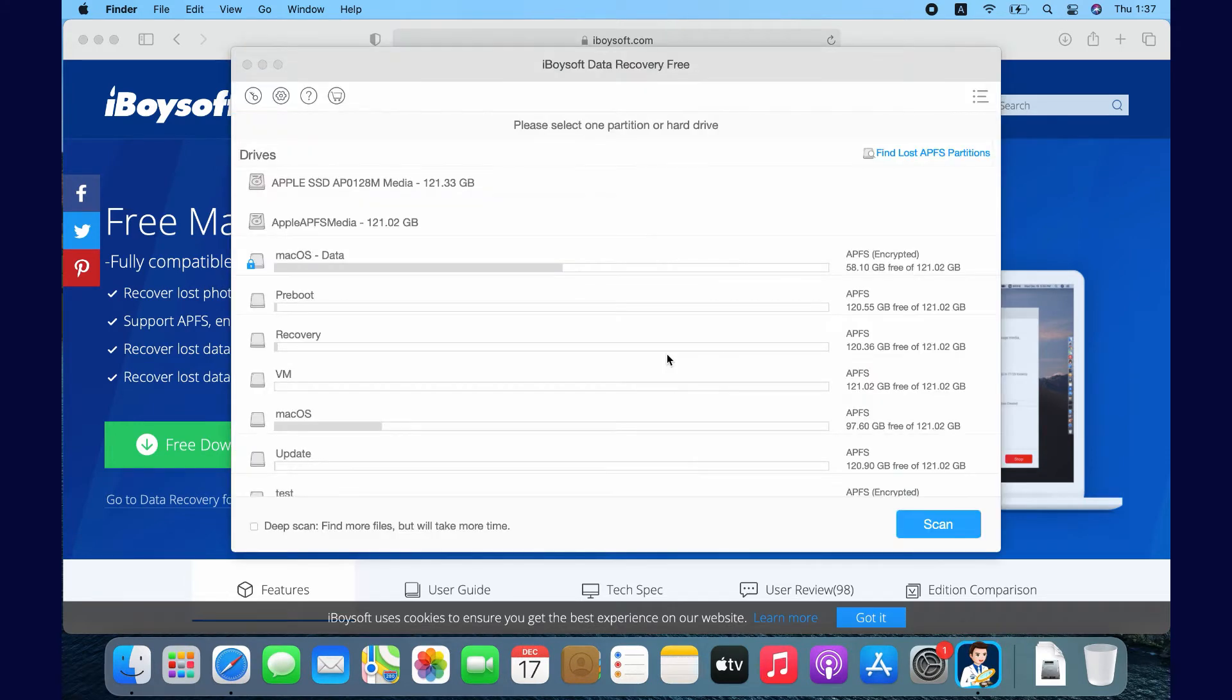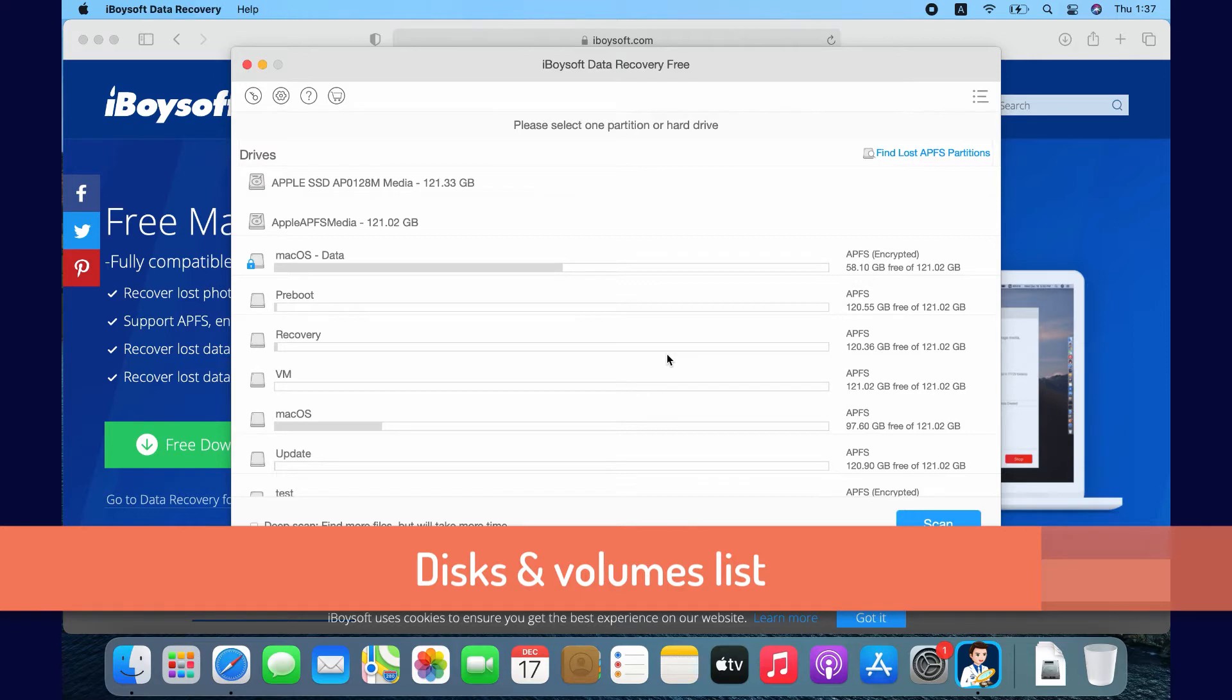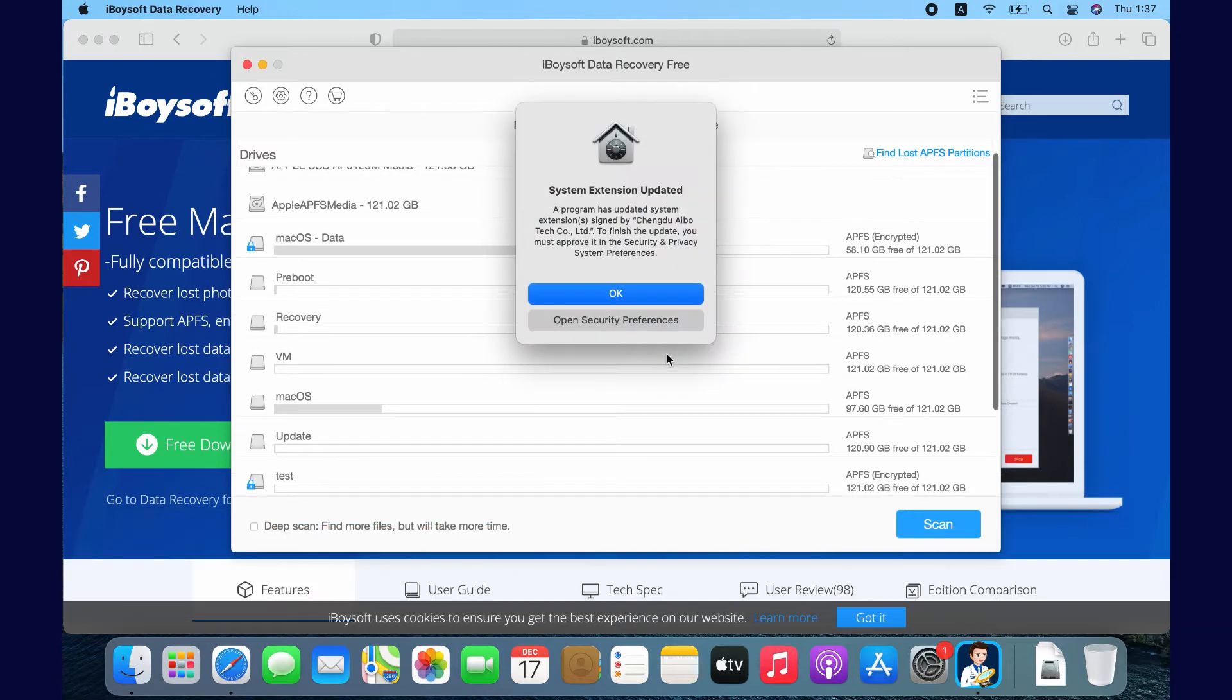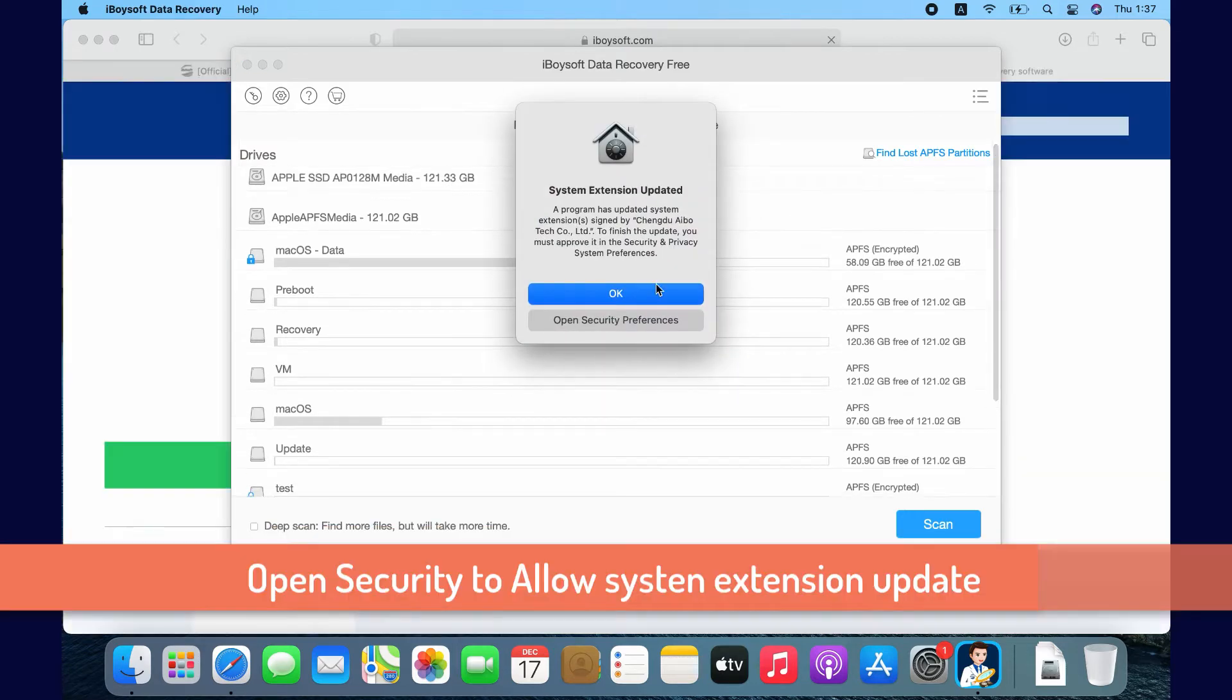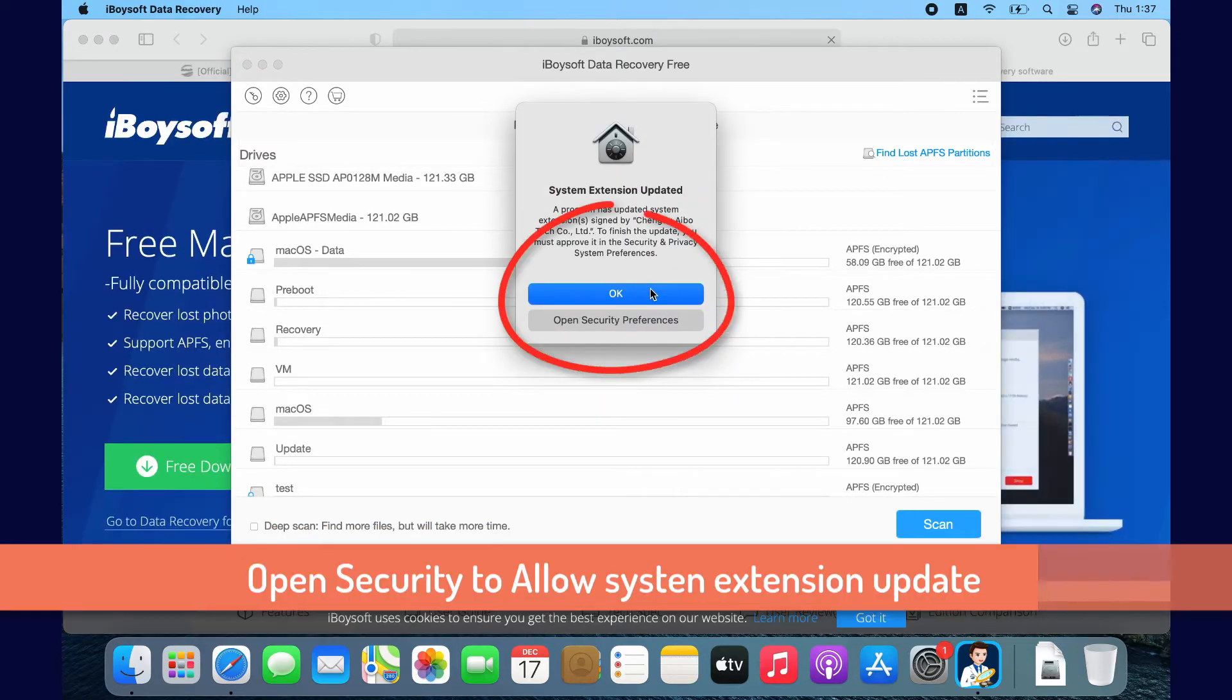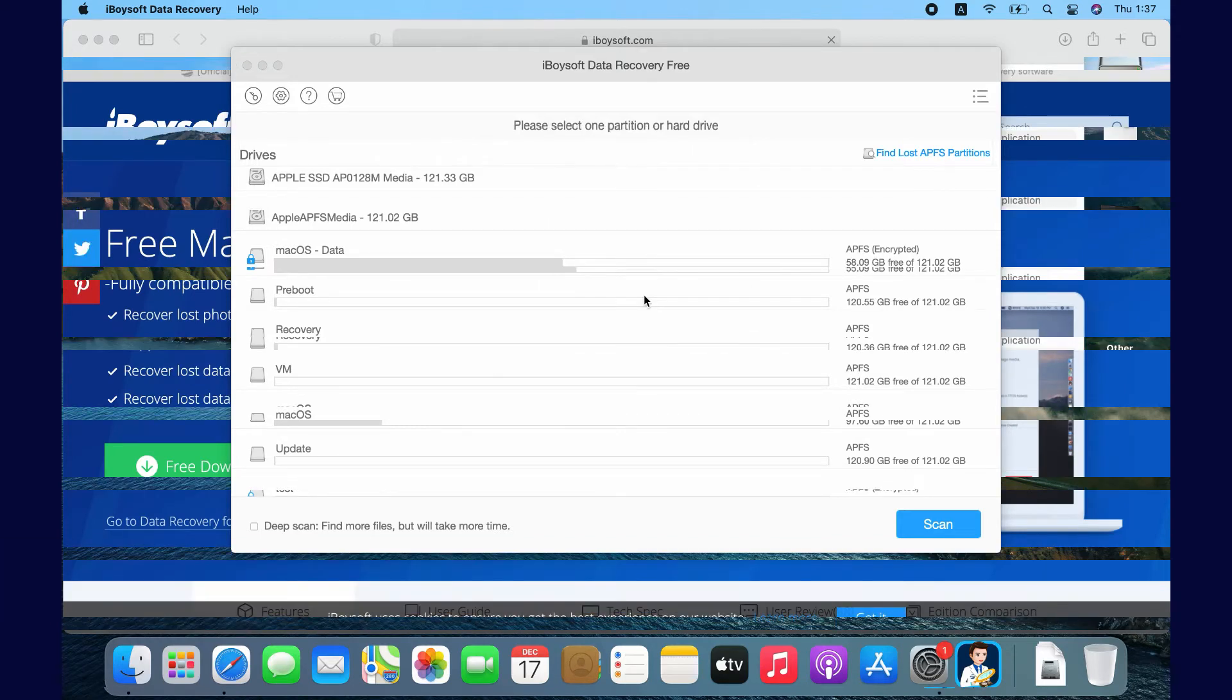After the software is successfully launched, all detected disks and volumes will be listed including name, capacity, free space, and file system. macOS Fixer will ask any third-party software to manually allow system extension update. You need to open Security and click on Allow. I have approved it, so I click OK here.